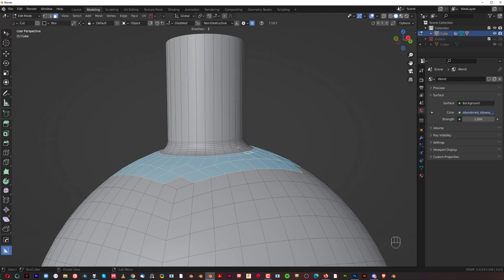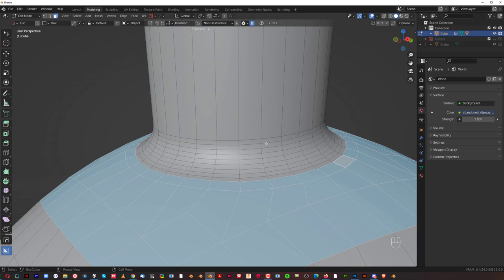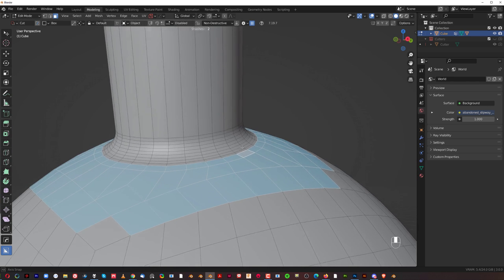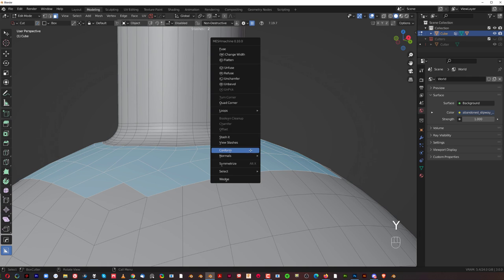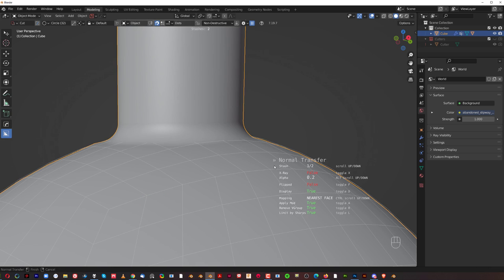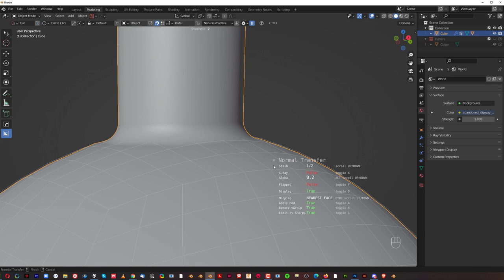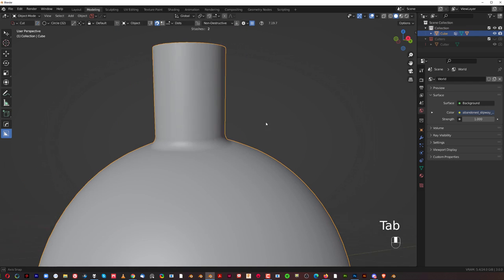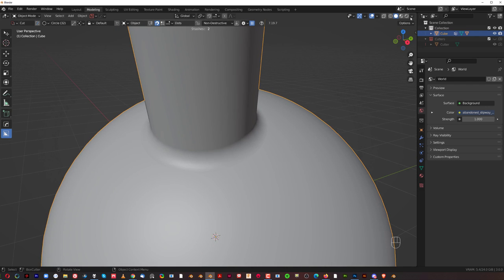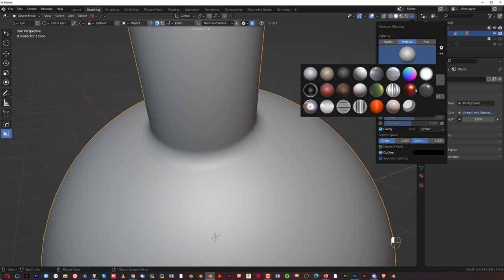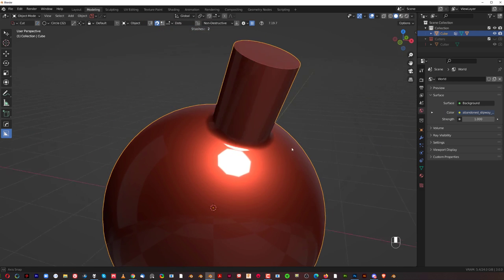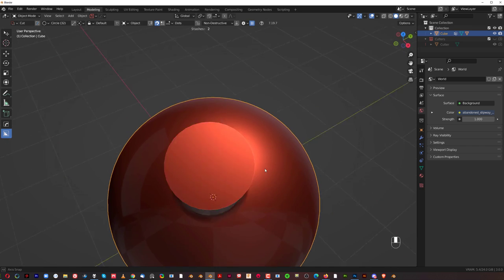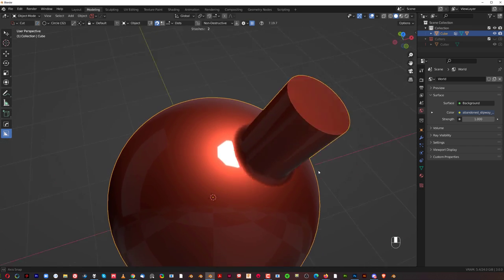And now we're going to replace the normal information of this sphere with the original one, which will fix the shading. Fix all the problems. So watch Y. Then you go to normals and transfer. And you can choose now between the cutter or the sphere. We want the sphere. So click, and now the shading should be perfect. So if you go to matcap and shading, you can see that the shading is beautiful. It's just flawless.